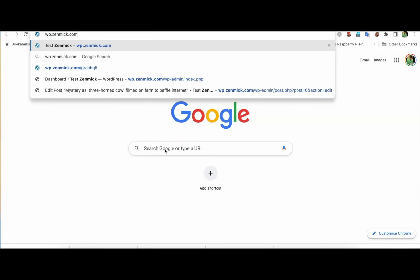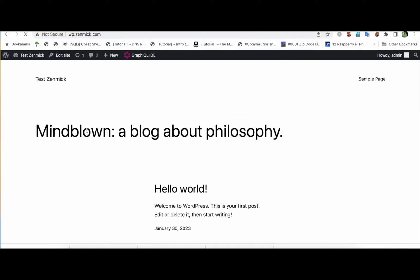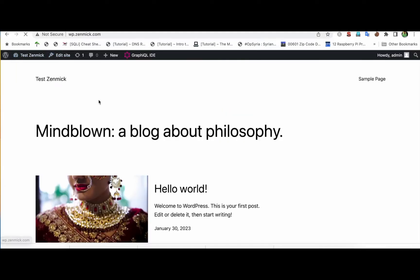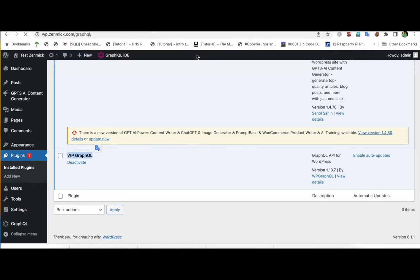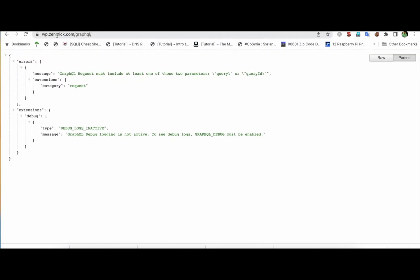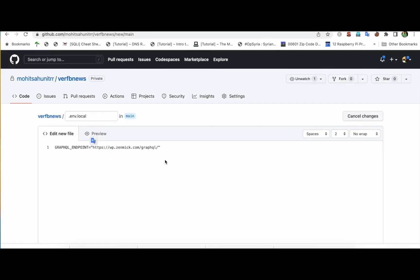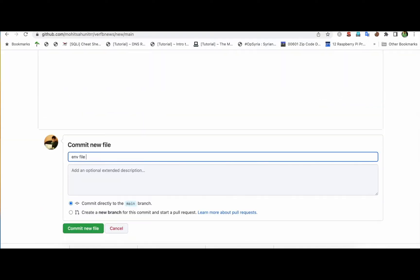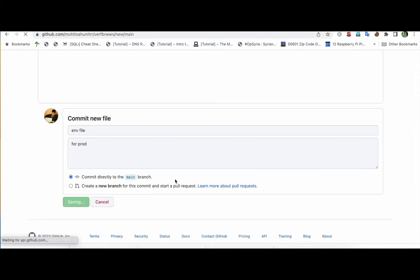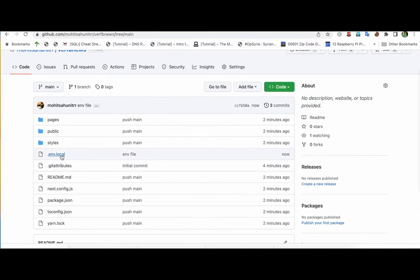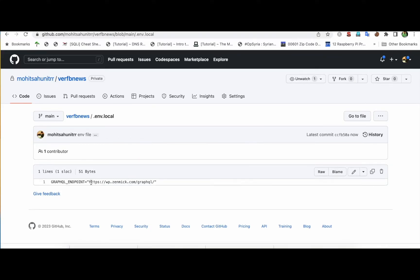In your WordPress site, you need to go and add a plugin. The plugin is WP GraphQL — just add this plugin. Once you add it, the link will be your website name followed by '/graphql'. Add that link in the .env.local file and click commit. You can see our env file has been added and is ready for the website.